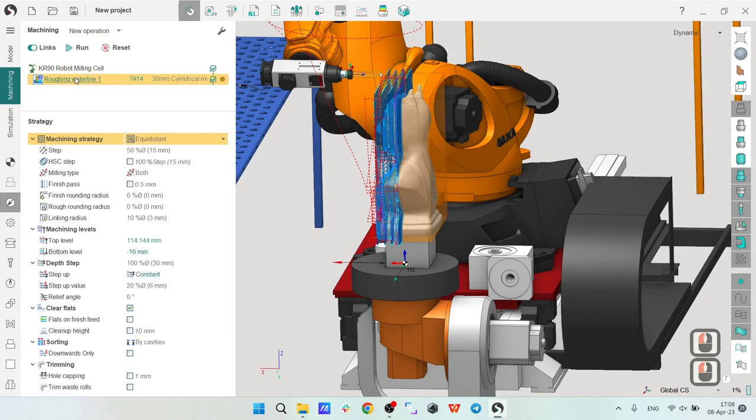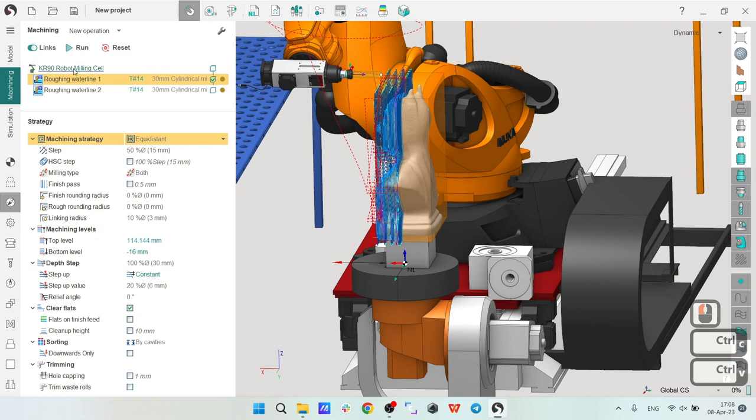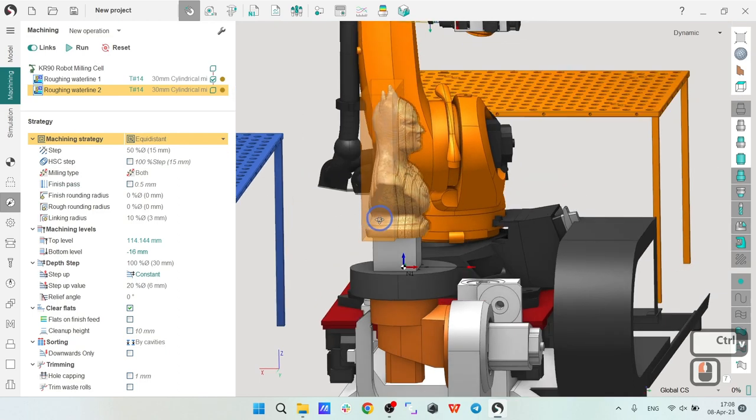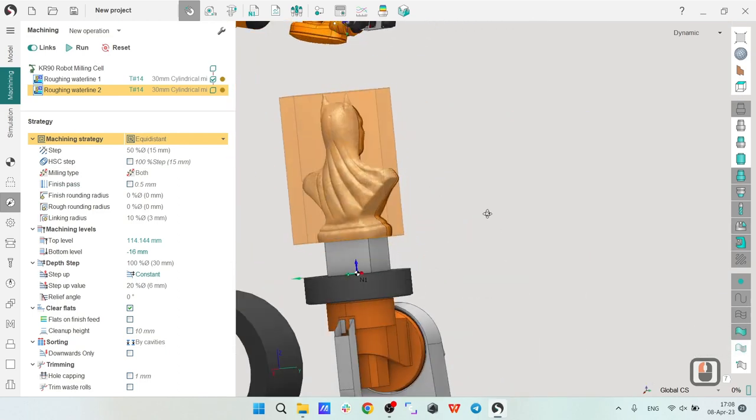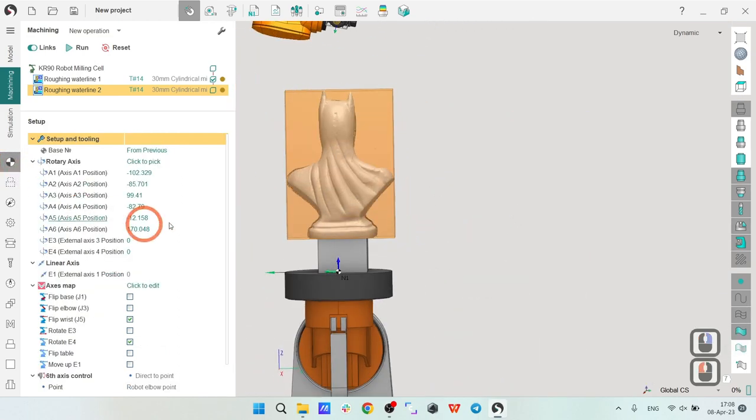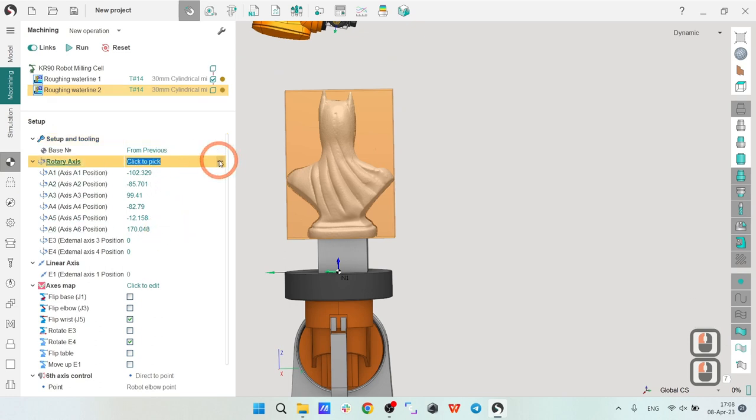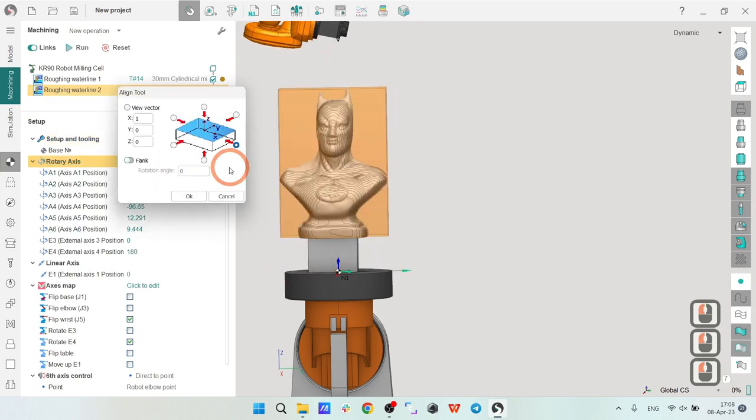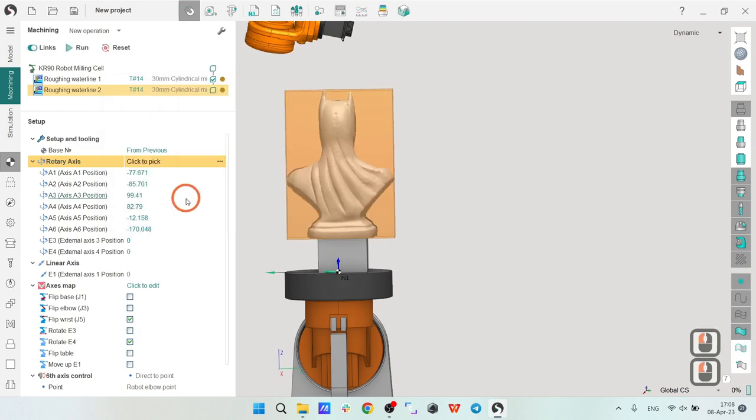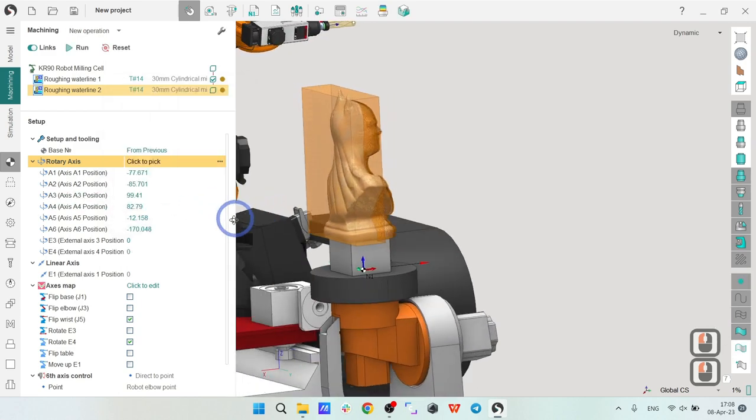What I'm going to do now is I'm going to control-C, control-V my first operation, and now I have the second one. For the second one, I'm going to change first of all the tool orientation. So instead of X positive direction, I will now use X negative direction like that.